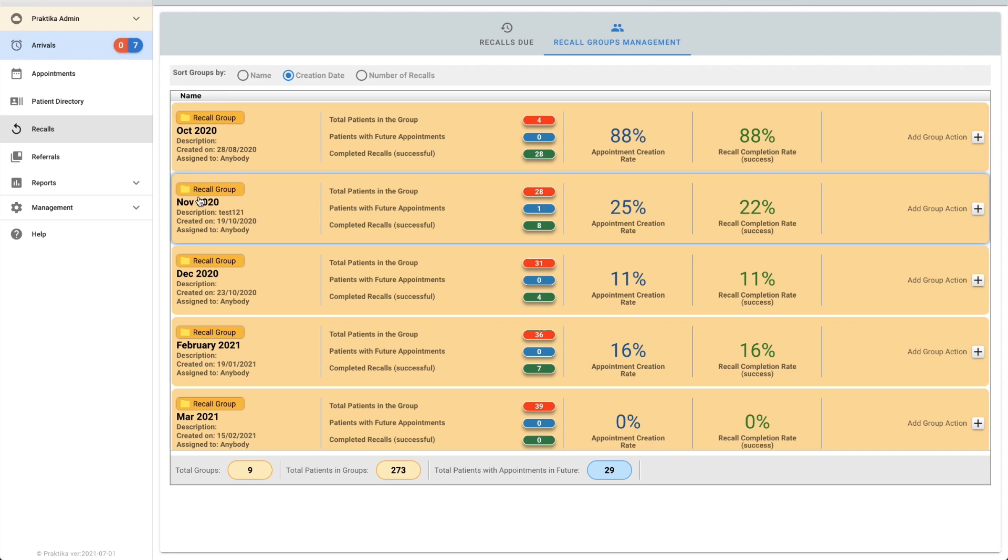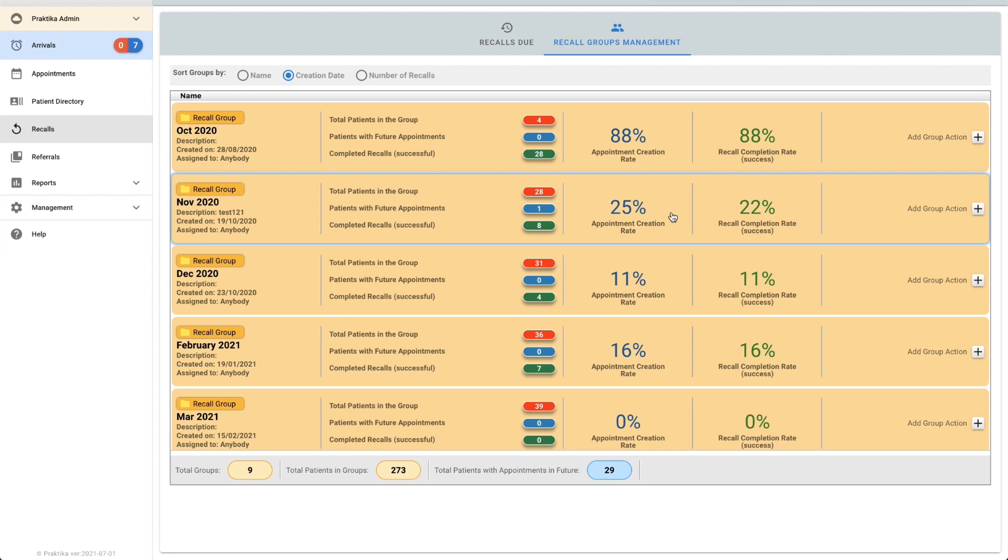I'm just going to have a look at this November 2020 group. I can see we've got a 22% success rate and a 25% appointment creation rate. That tells me there's probably one or two patients in there that have an appointment booked that haven't yet completed it, and about 75% of people that still have not booked an appointment.